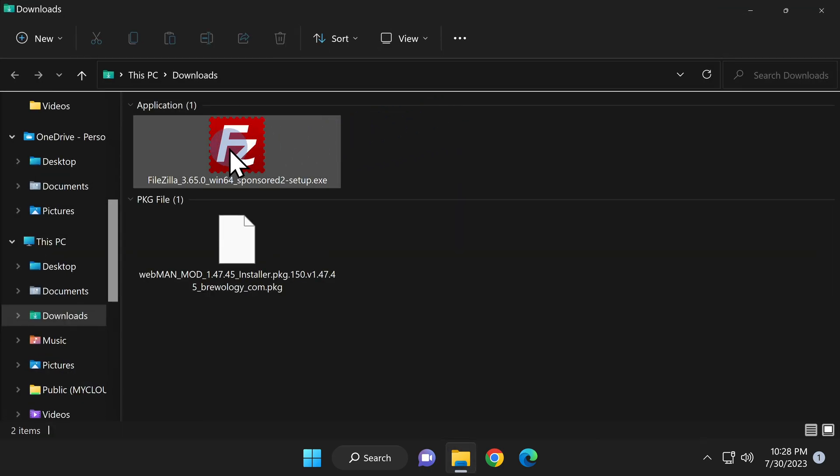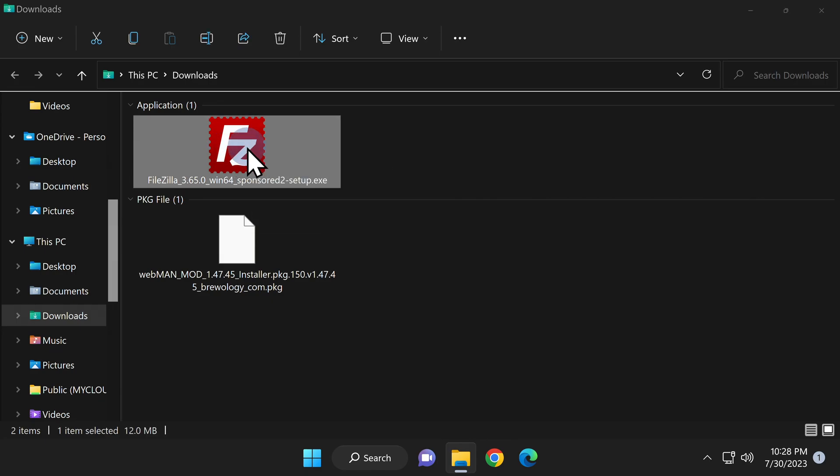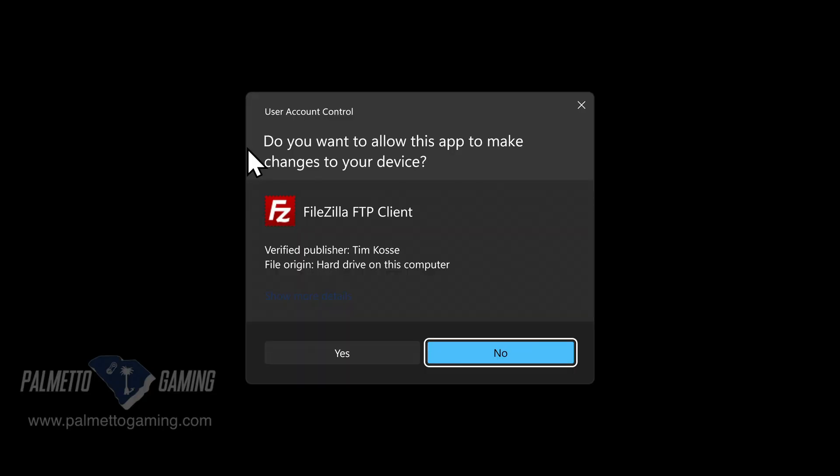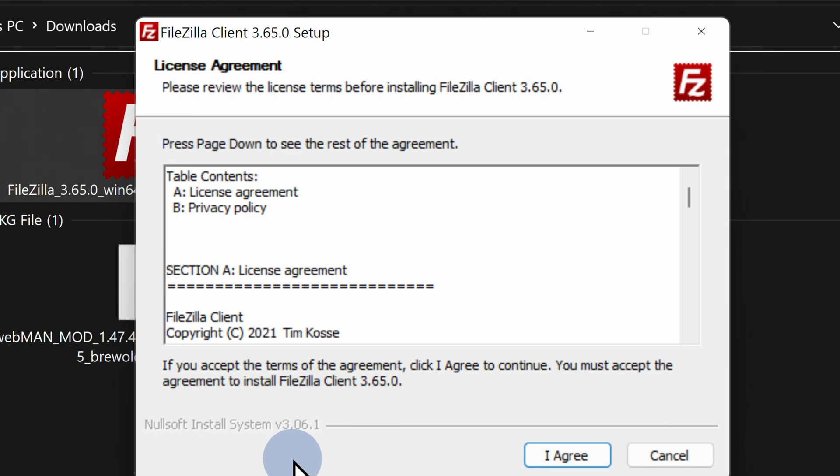Navigate to the FileZilla install file and double-click to launch the installer. At the UAC prompt, select yes to continue. This is a completely generic install process except for one thing, so let's slow the roll for just a minute and take a look.